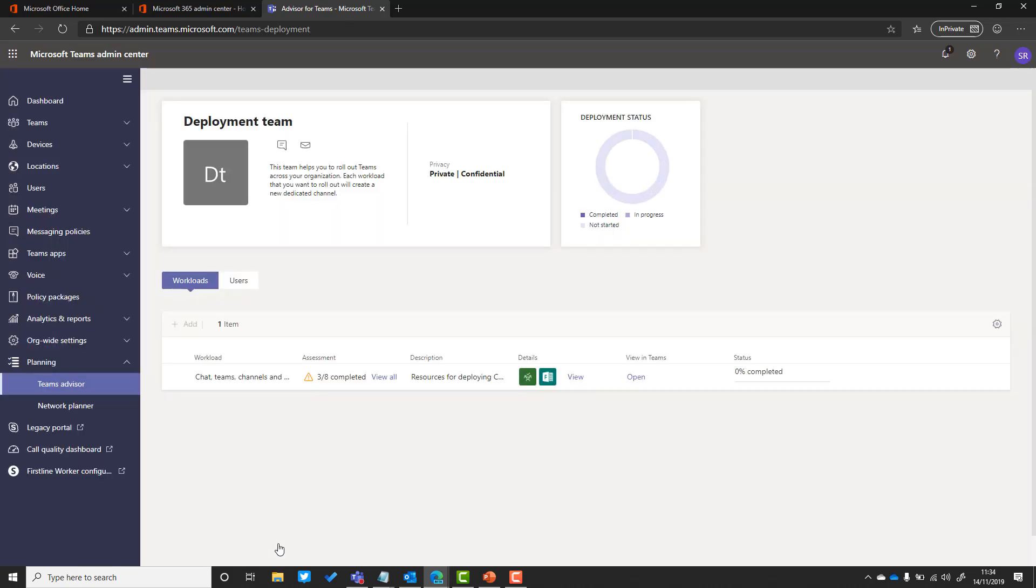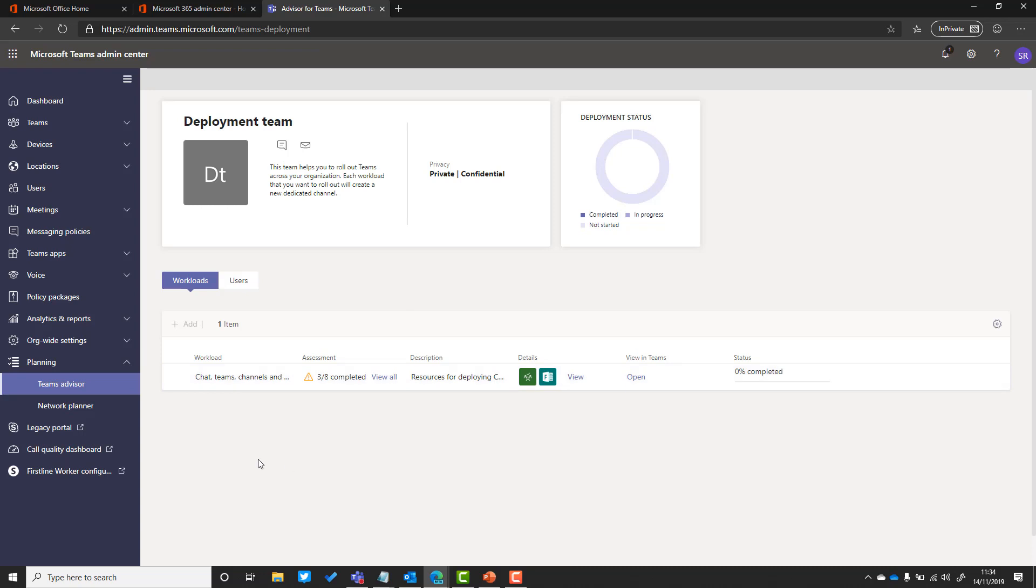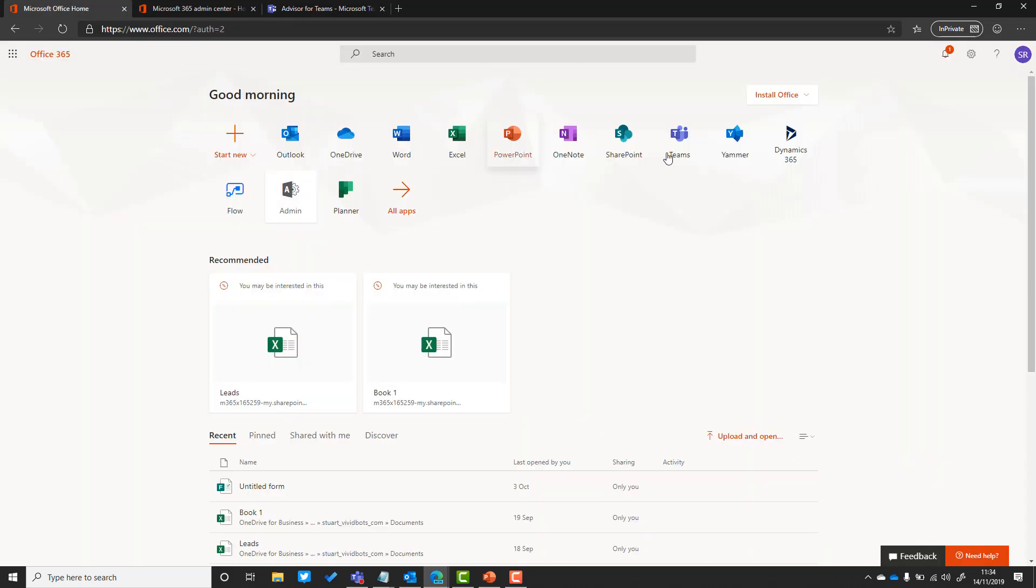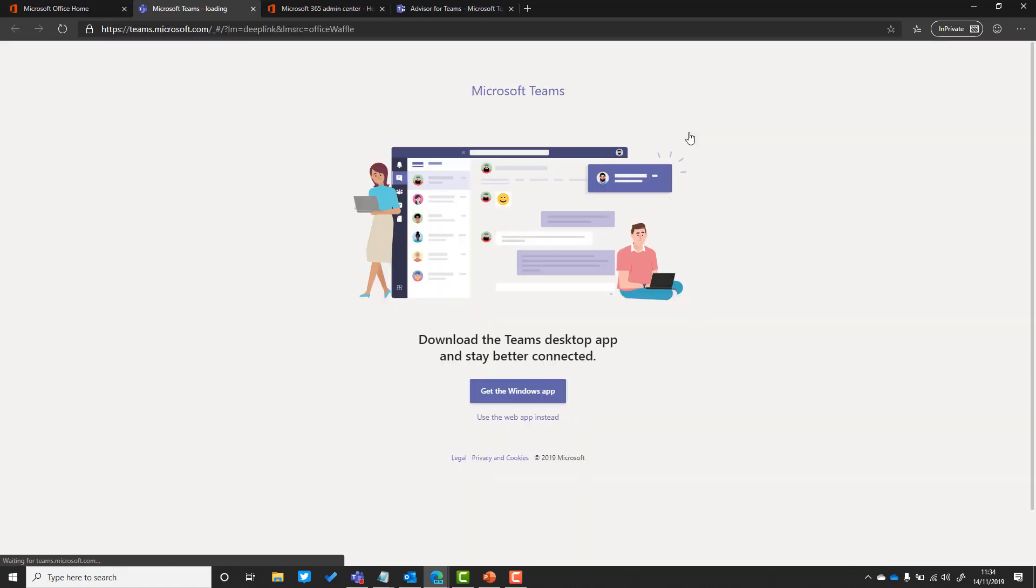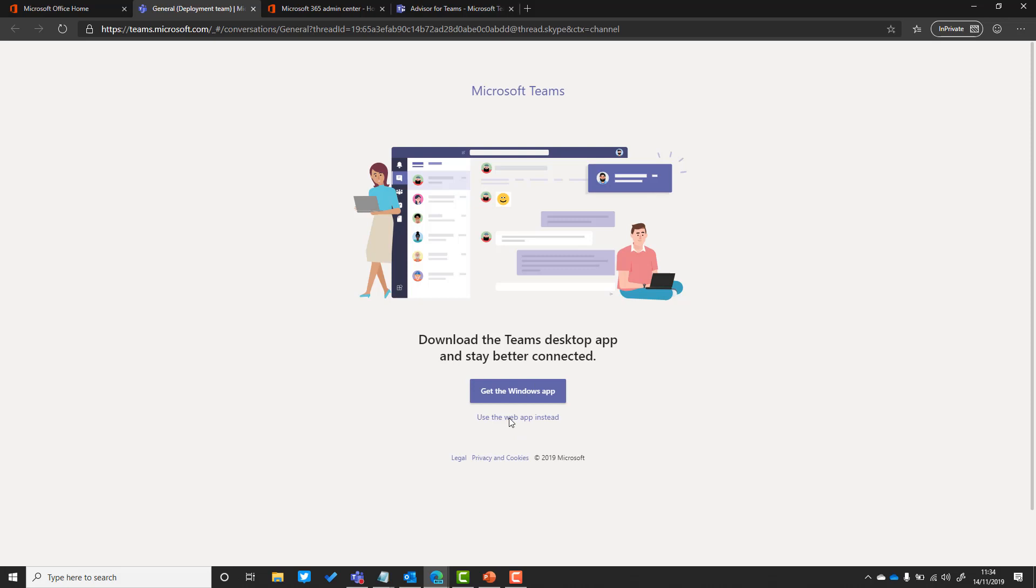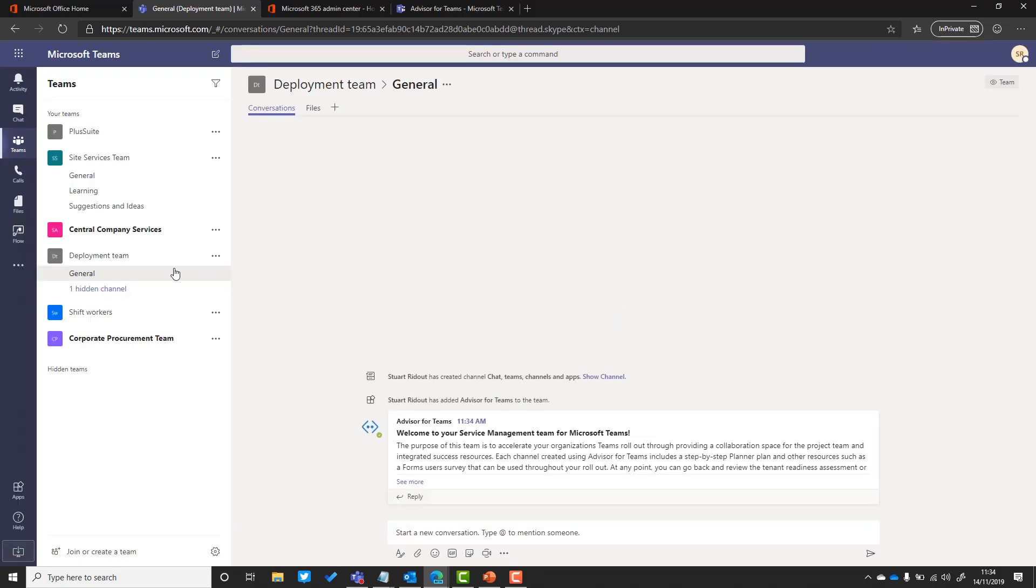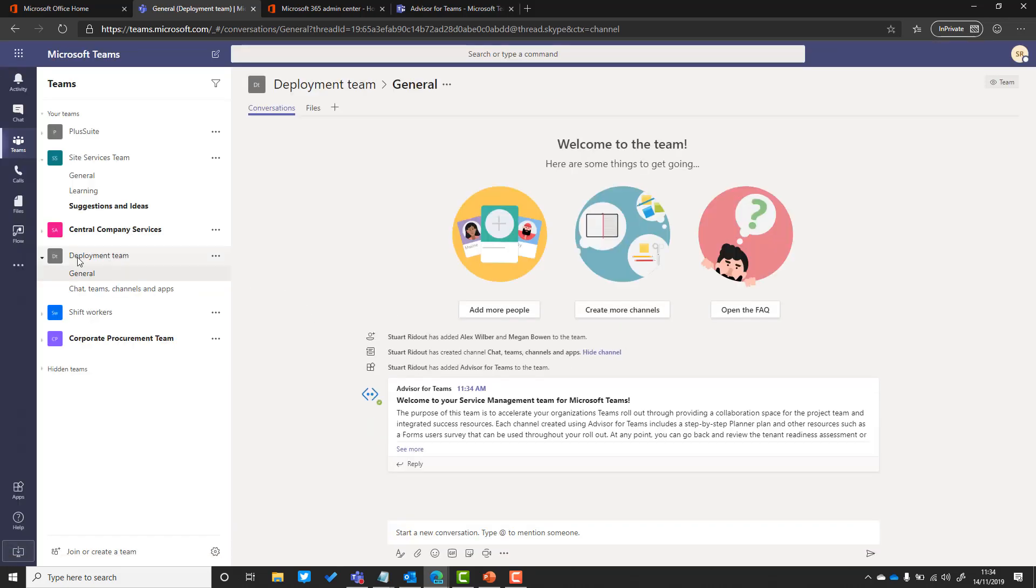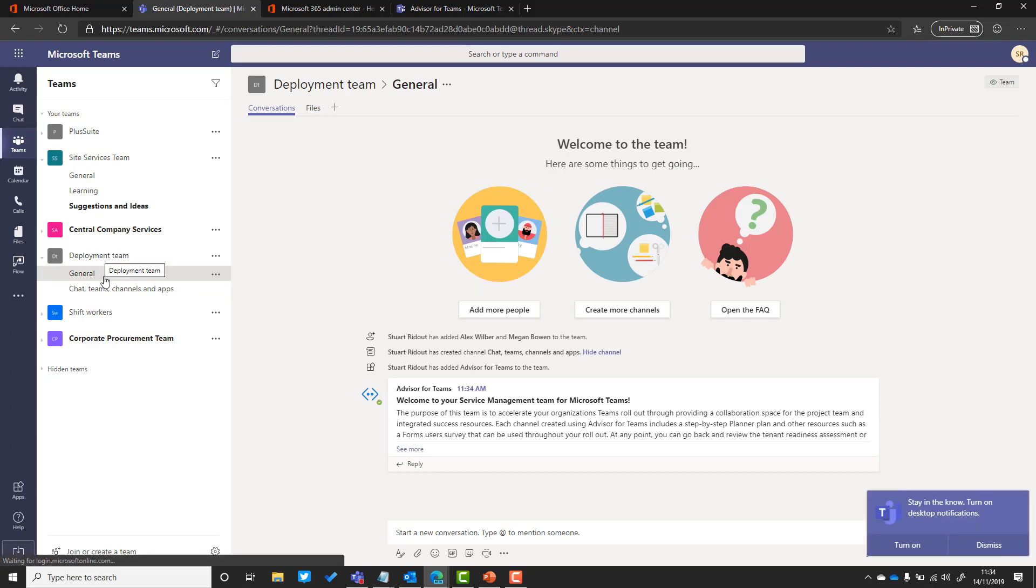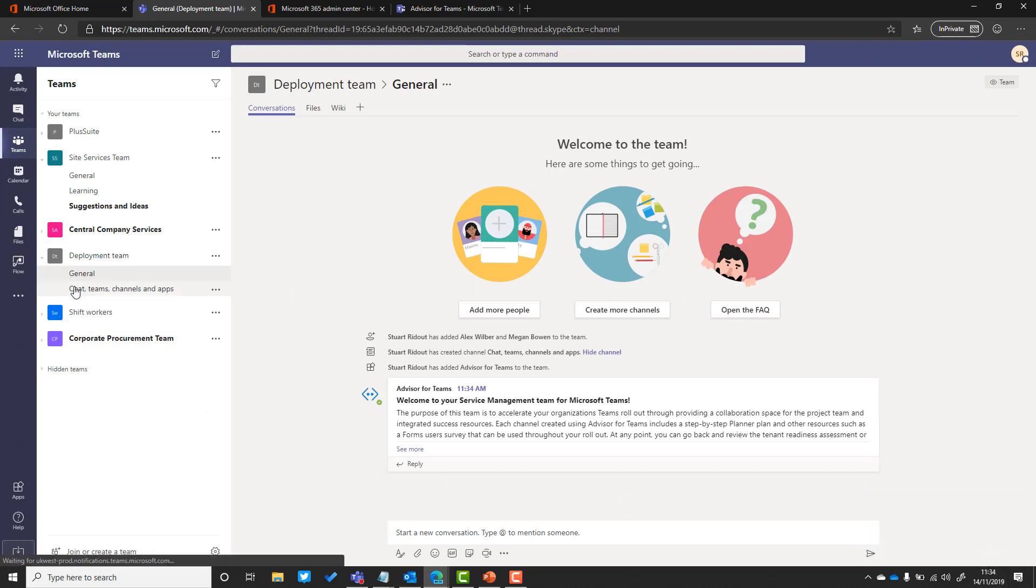I can see that's been done now and it's given me the name of my team, which is deployment team, and I can see which workloads I've got plans for. If I pop over now into the office homepage and go into Teams, I can just show you what those plans look like. I'm in the deployment team here. I can see that I've got two channels: one is the general channel and then the other one is for chat teams channels and apps.